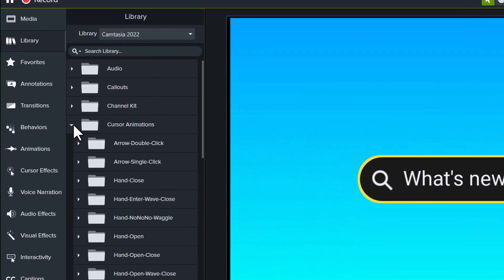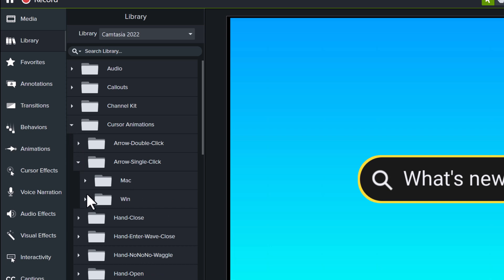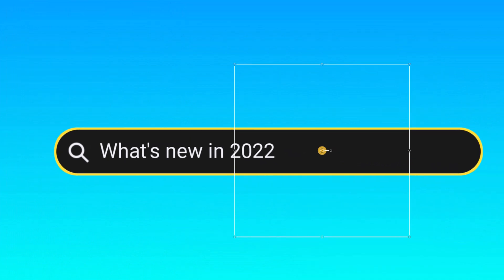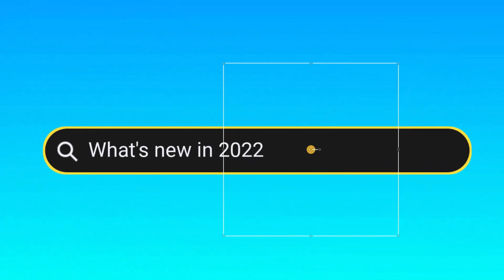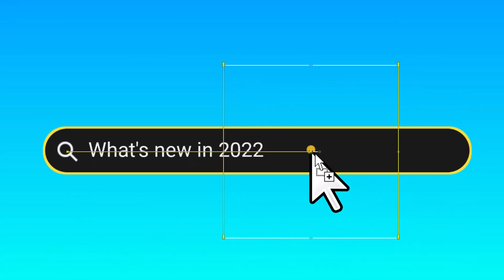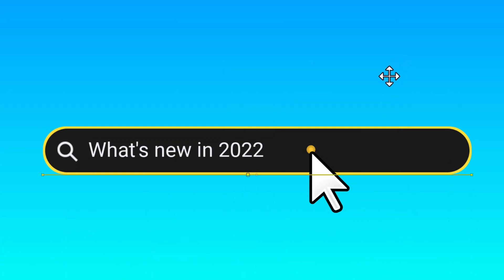One of the biggest changes in Camtasia 2022 is the cursor effects. So for example, I can go into the library and choose one of the many cursors that are available and place it on the screen in the same location where my burst effect is going to happen to give just a little extra emphasis.